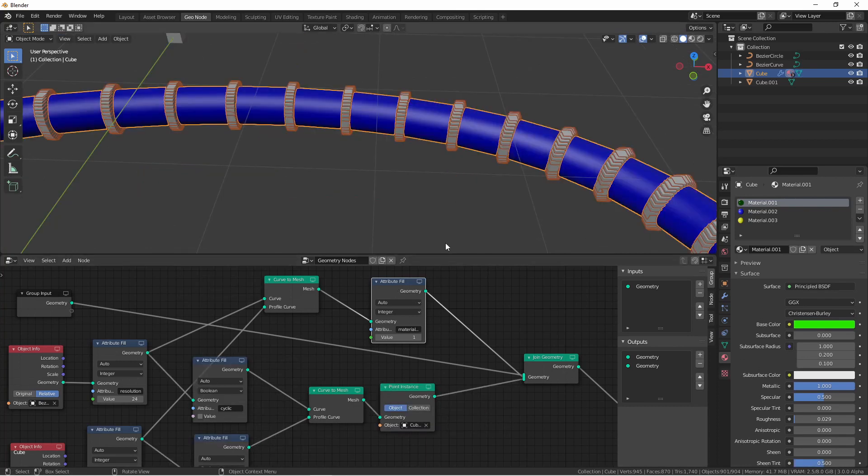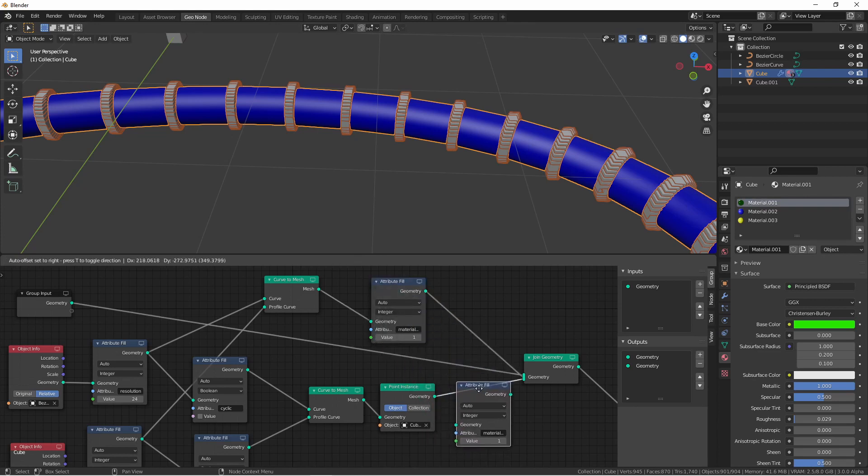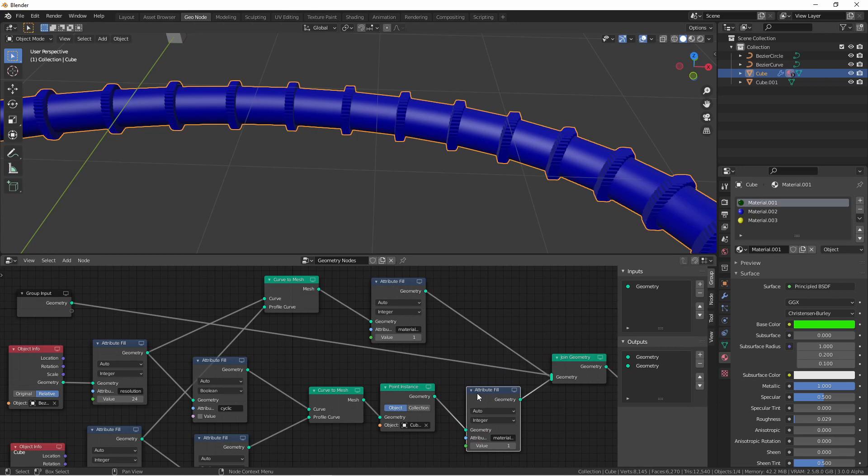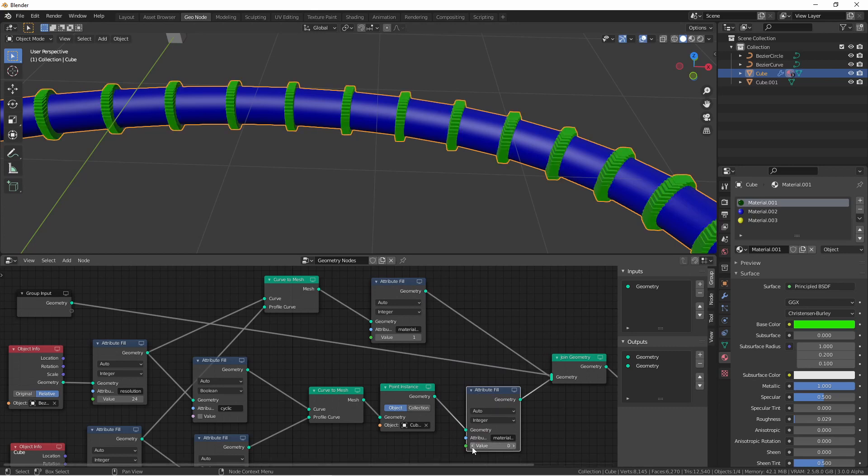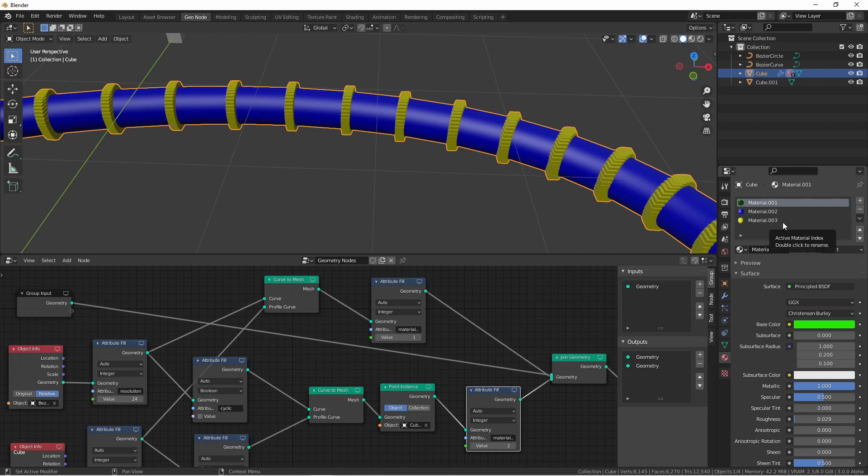I can do it for these rings as well by duplicating this attribute fill node and dropping it between these point instances and their join geometry. I can now use the value of 0, 1, or 2 corresponding to 0, 1, and 2 of my original cube object's material slots.